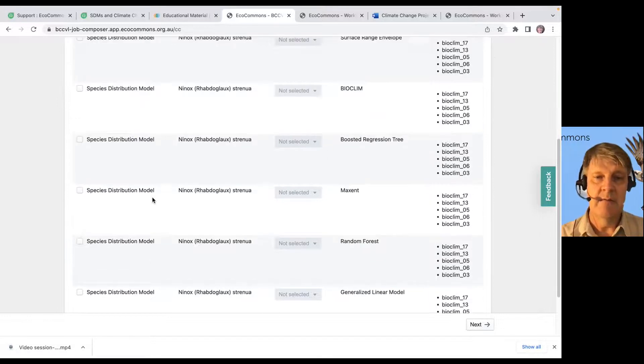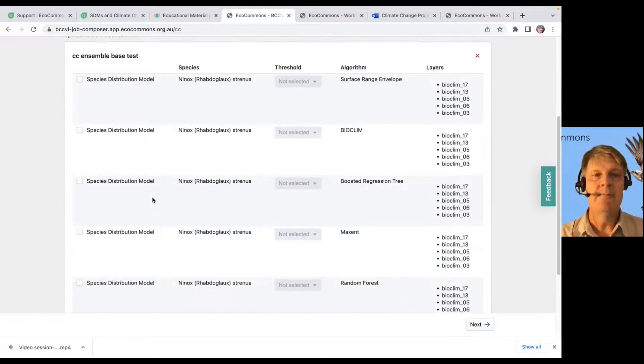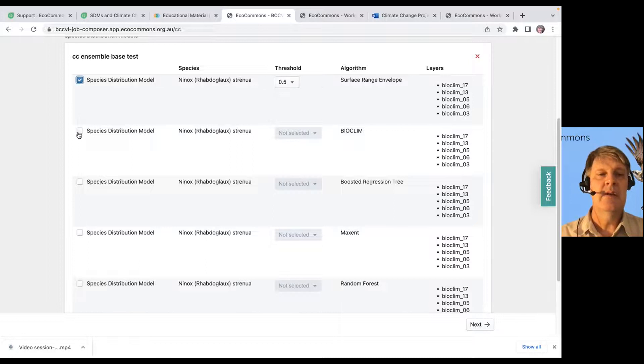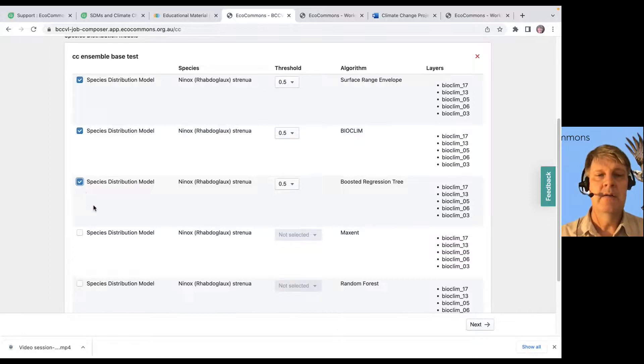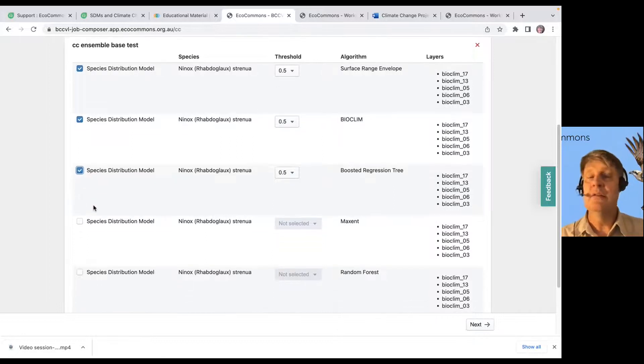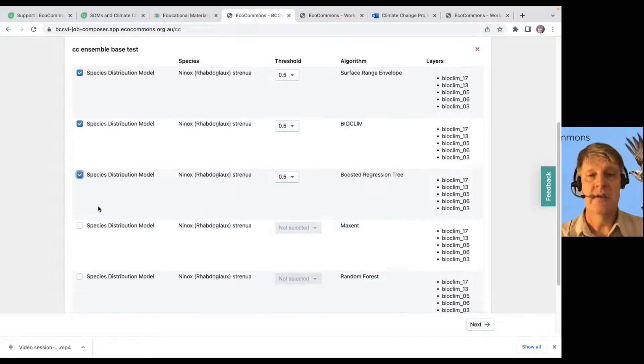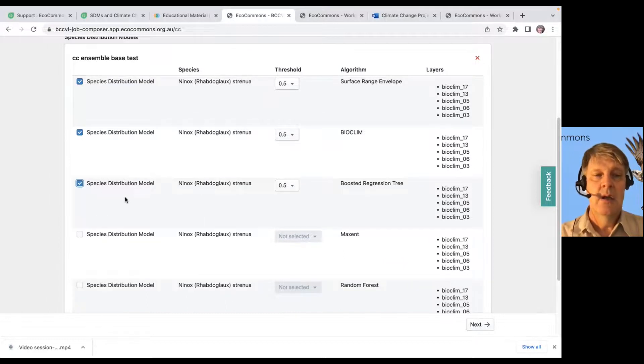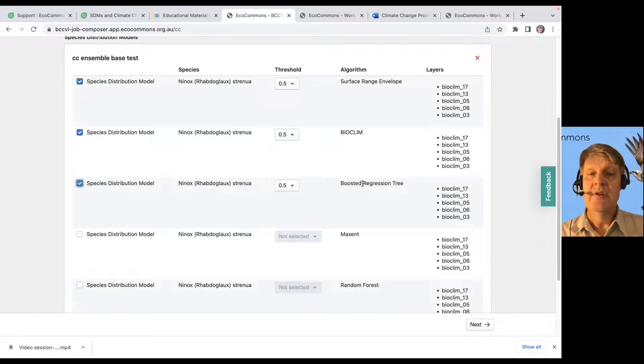Okay. And these are the species distribution models that were run as part of that experiment. So, it looks like we ran quite a few. And we'll click the ones that we want to project into the future. So, we're going to use a boosted regression tree.